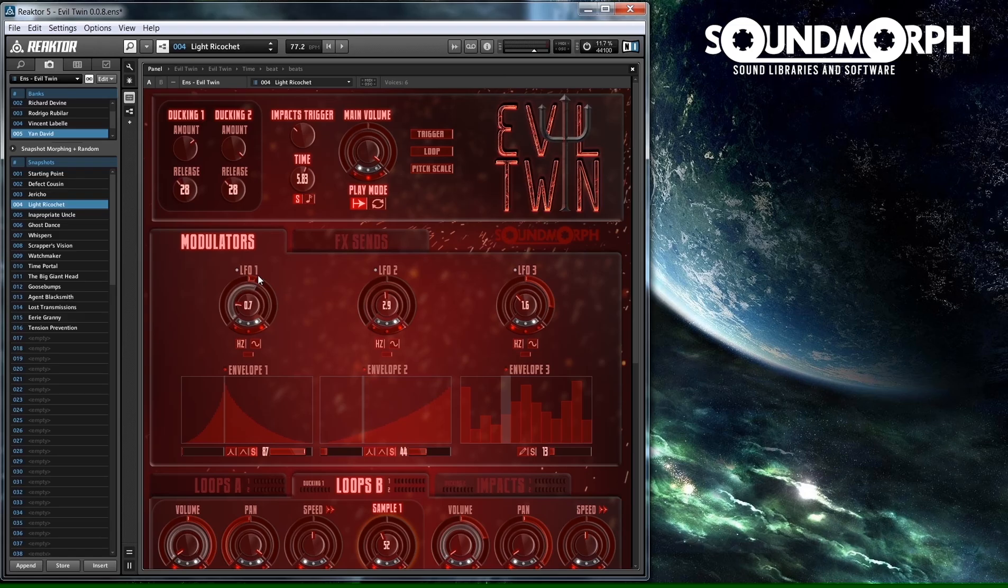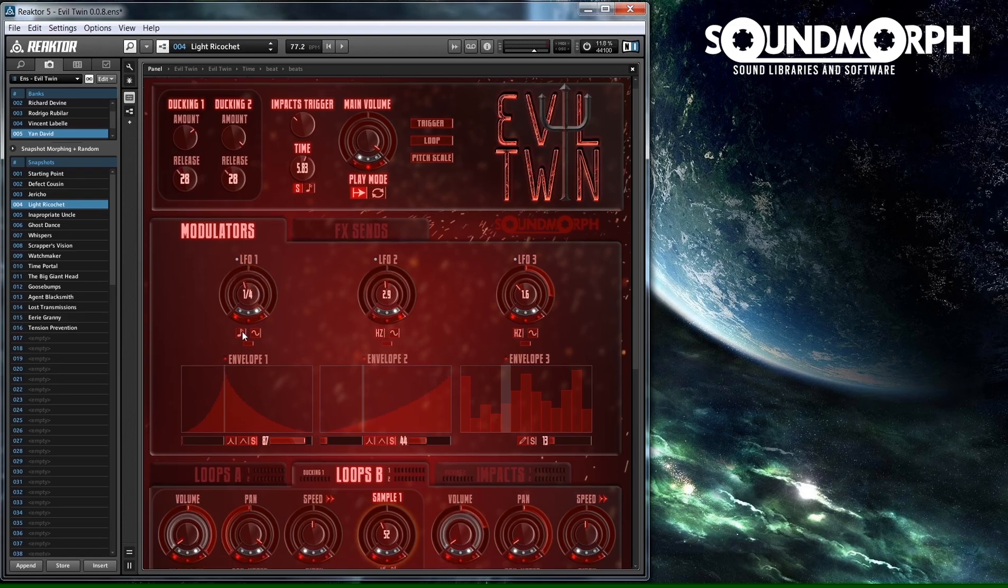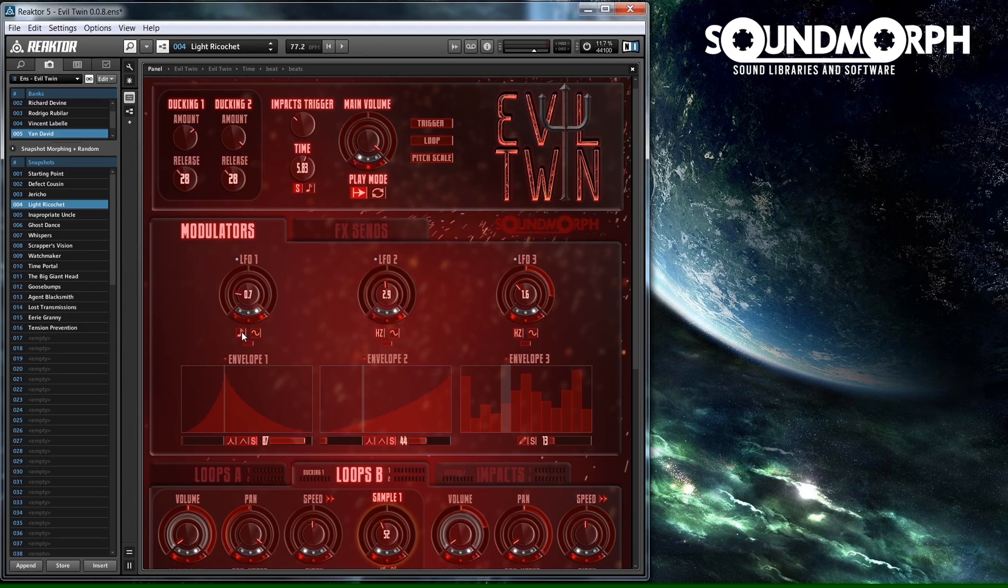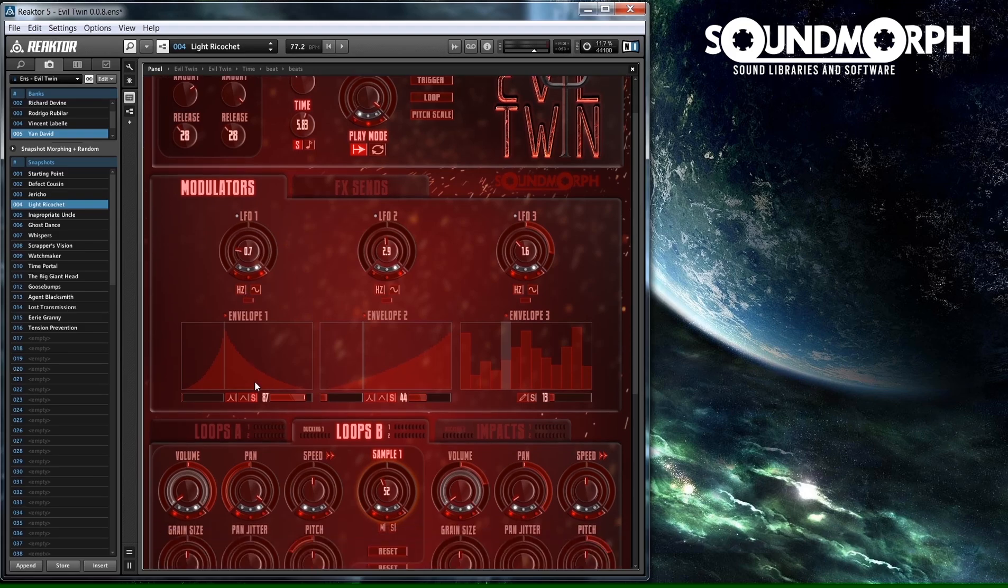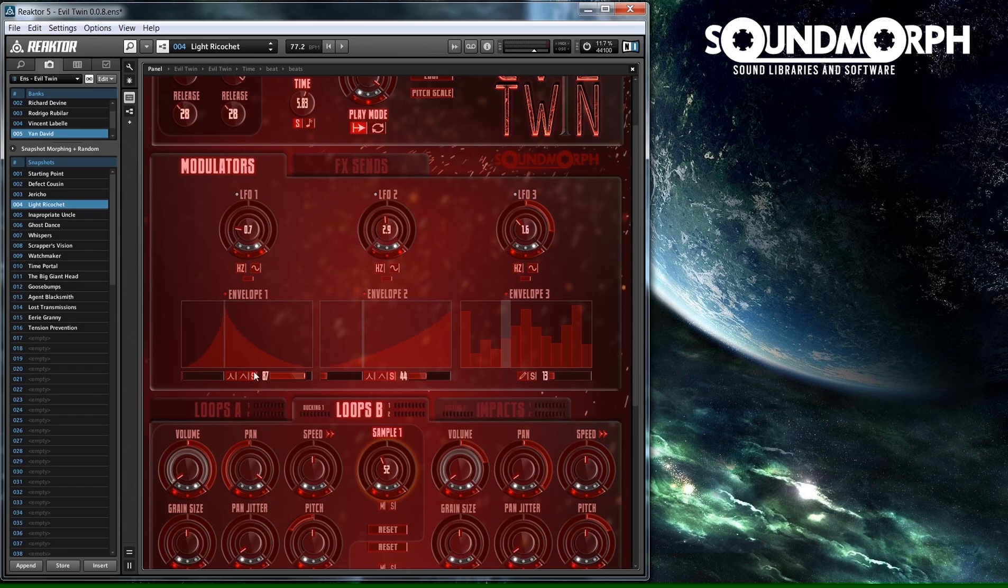All the LFO's speed can be either set in Hertz or in Beats. The speed mode can be changed by clicking the LFO speed mode button. You can select five different LFO shapes by clicking the LFO shape button.